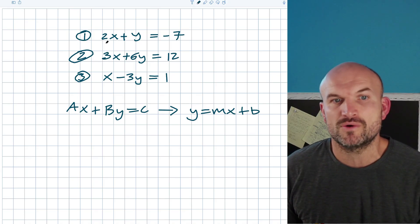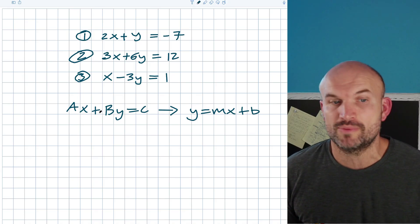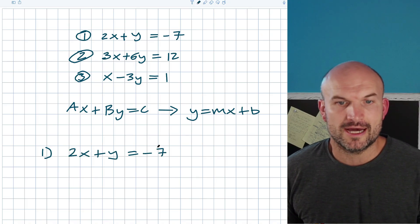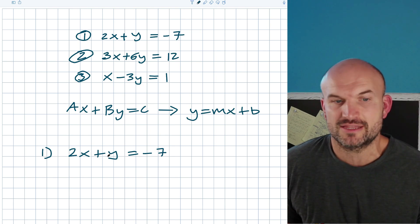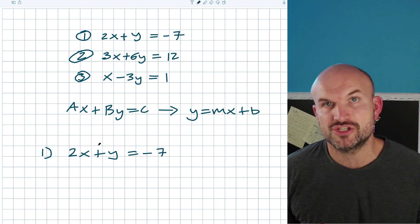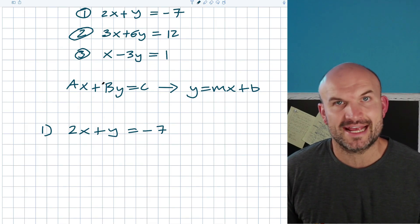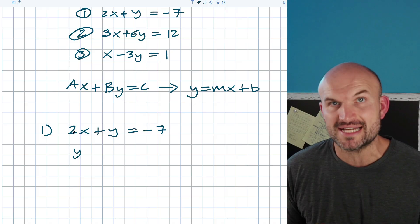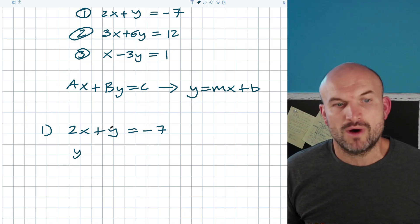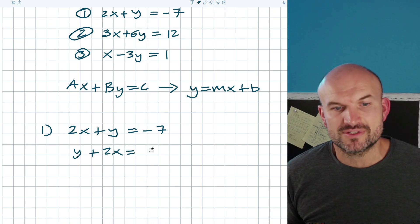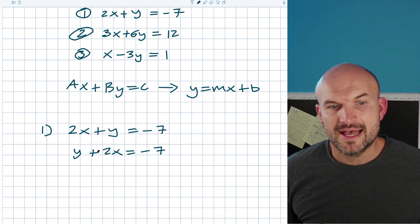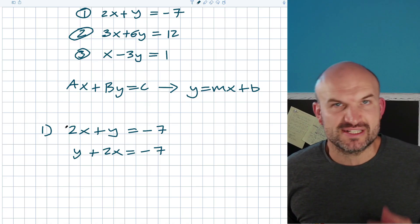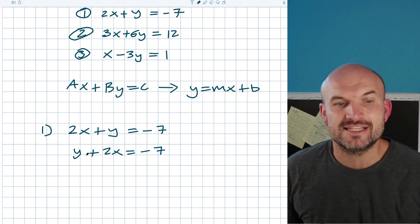In this first example, we have 2x plus y is equal to negative 7. If I want to write this in slope-intercept form, I just want to isolate the y. We look at this and ask: what is this 2x doing to the y? This is written in ax plus by form. If I swap the 2x and the y, this would be y plus 2x equals negative 7 — I didn't change anything, I just flipped them around. You can see that you're actually adding 2x to the y.